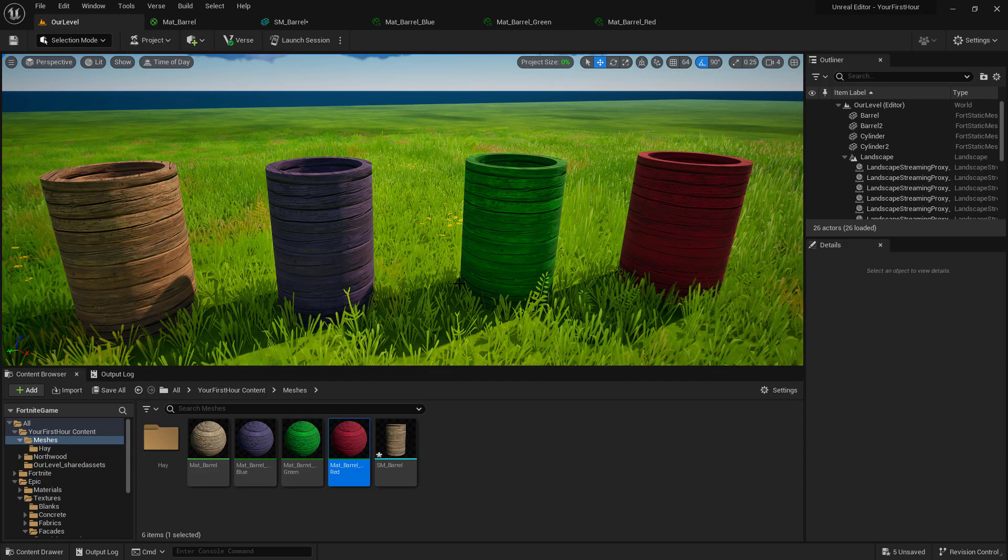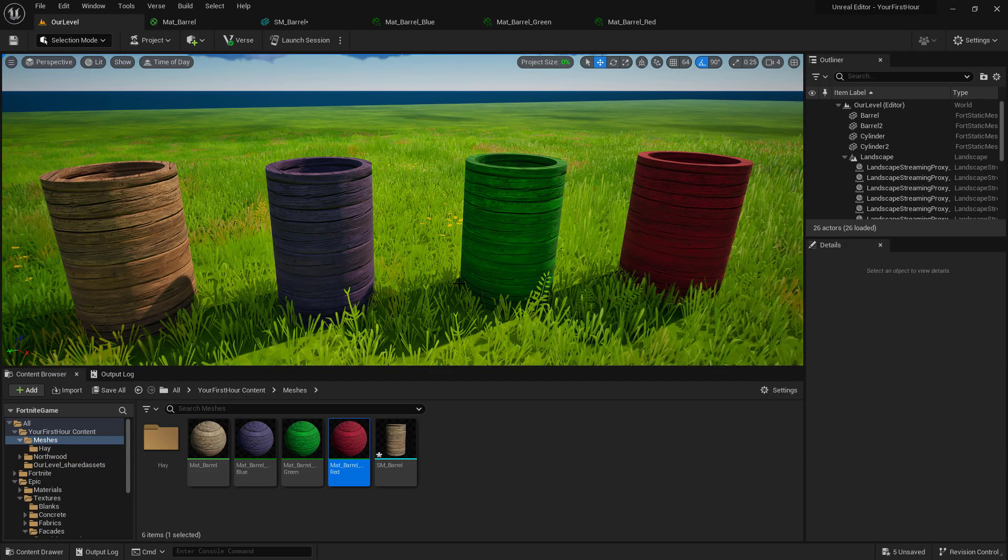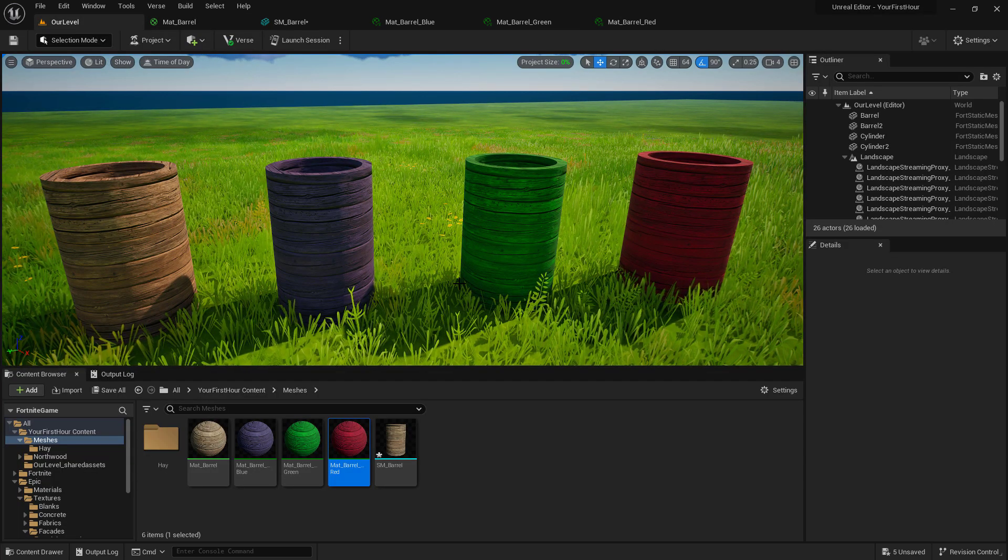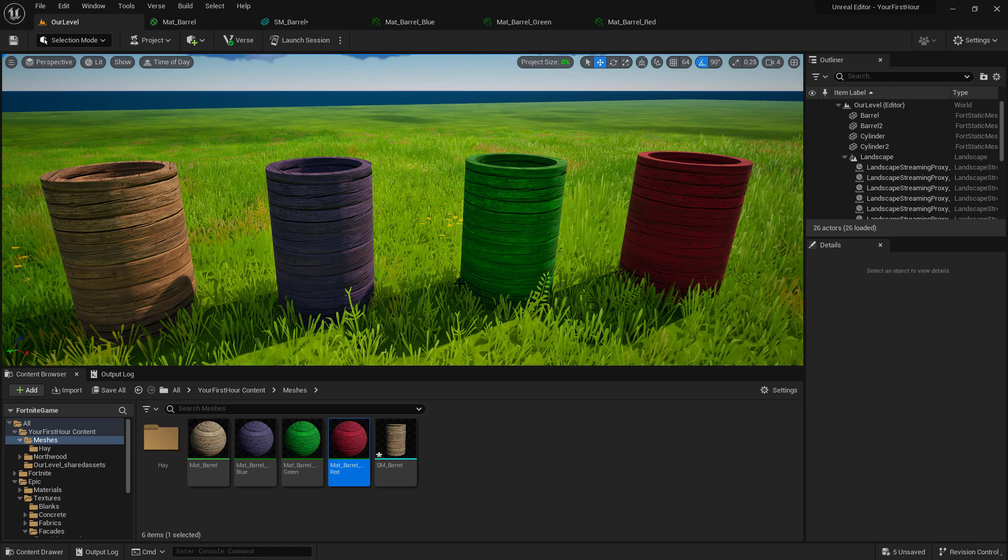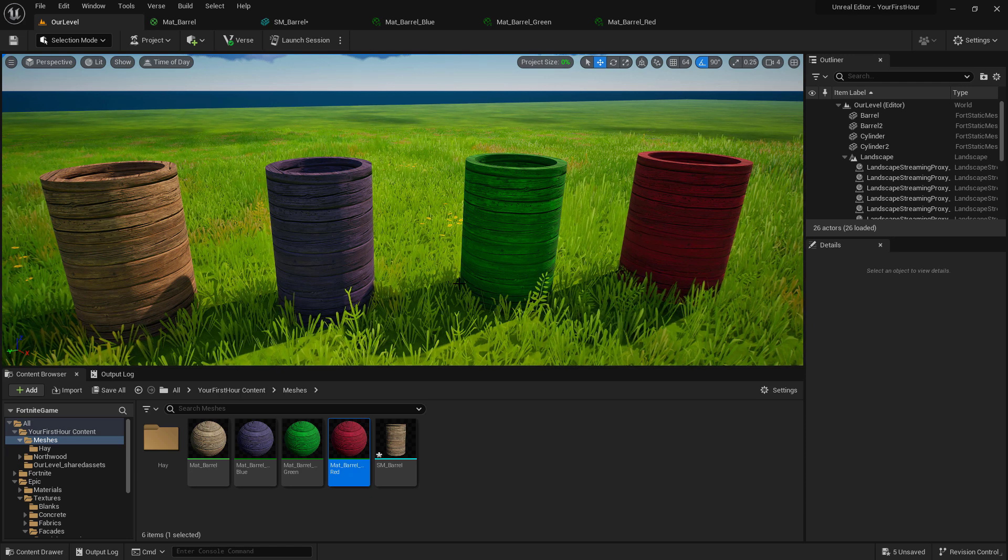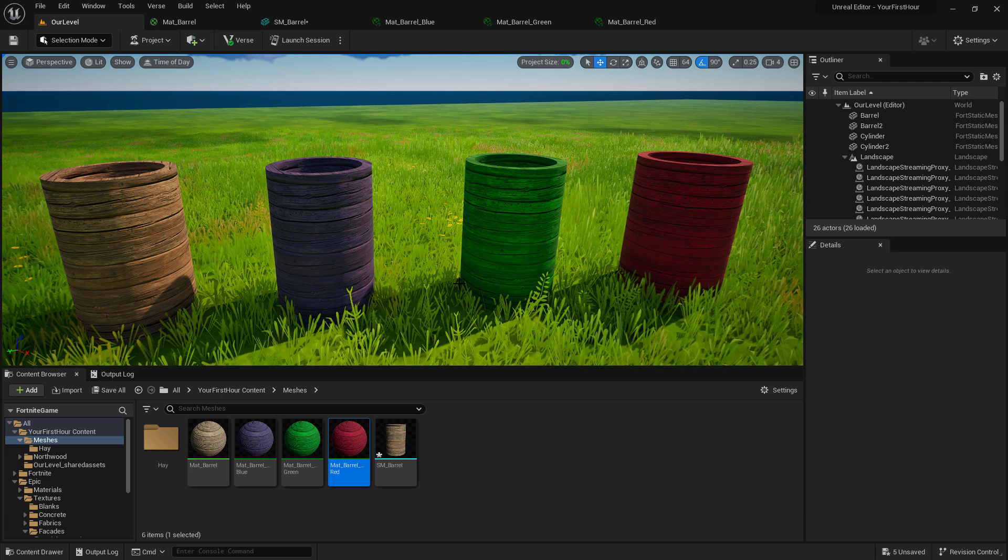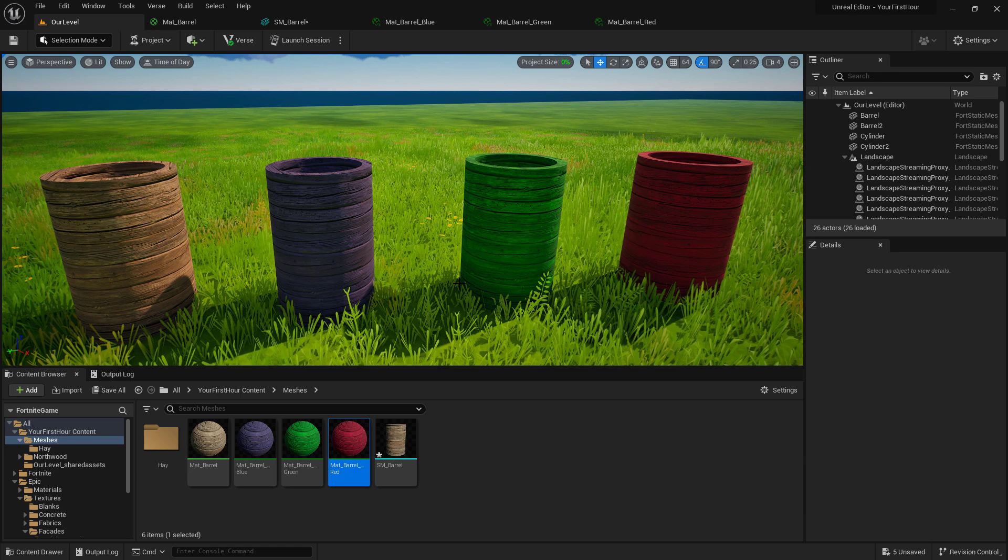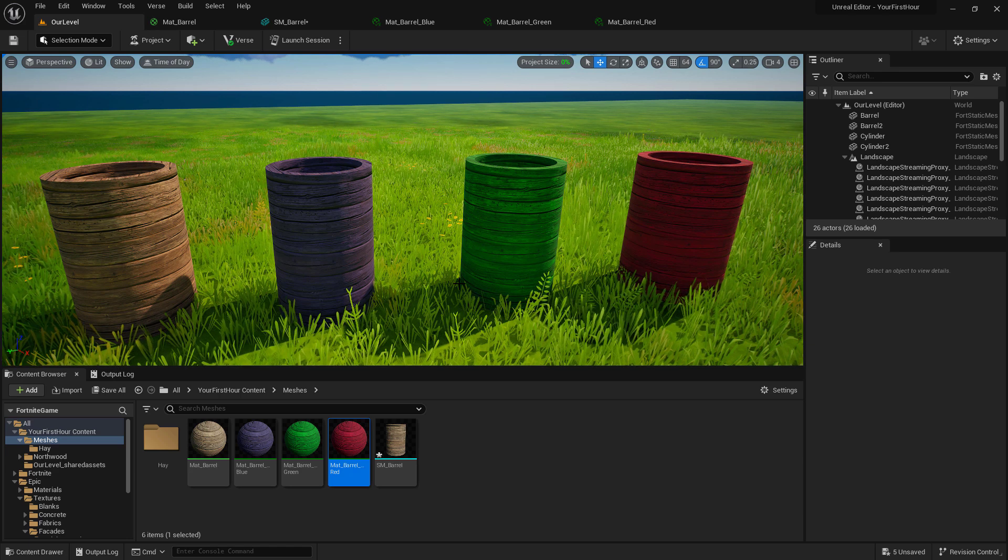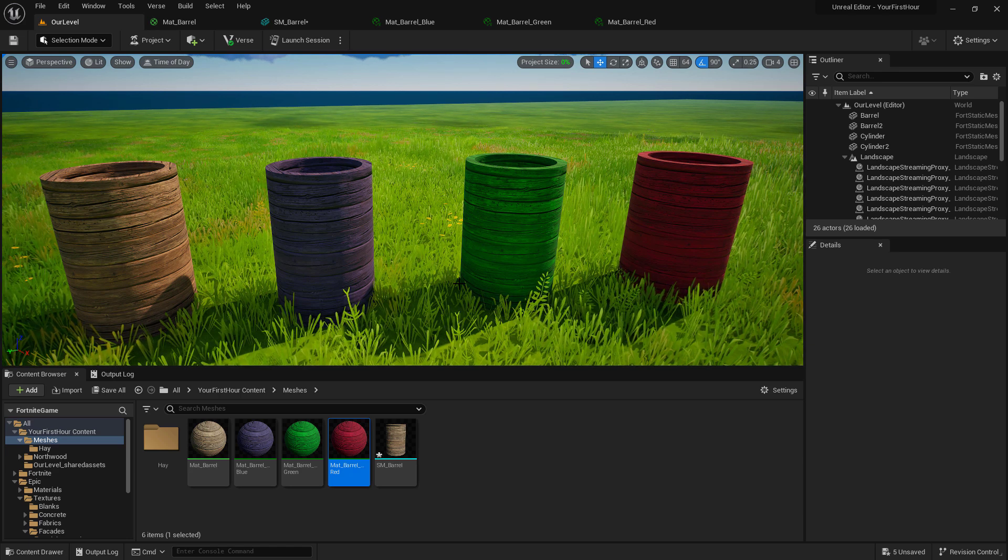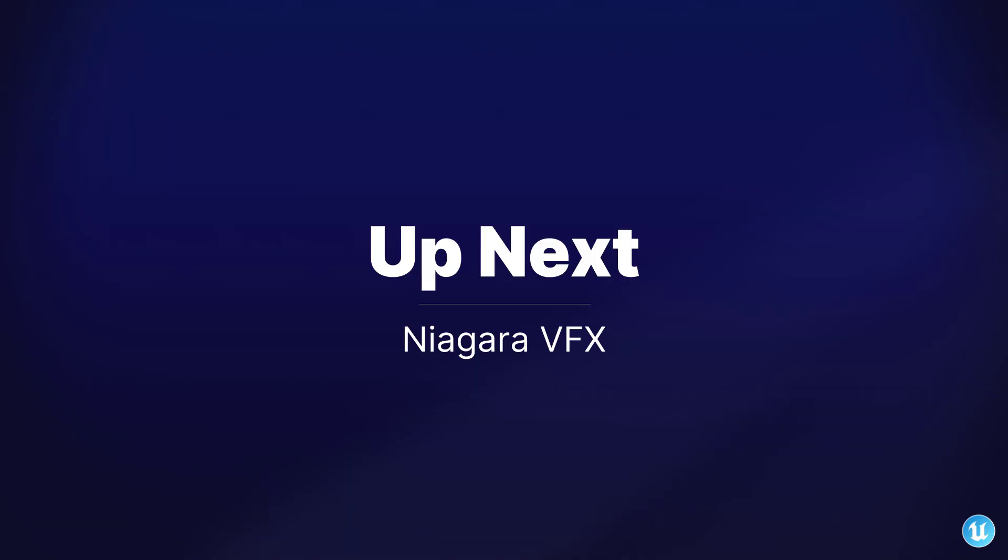Now that we have a basic barrel in our world and we've got them looking a little bit better, we have a nice material on it and we're using some material instances for coloring. Let's give it a little more life. I want this to contain some fire and some smoke. So we're going to look at the Niagara VFX system to create those particle effects.